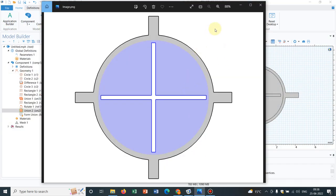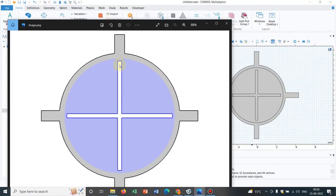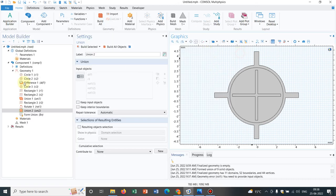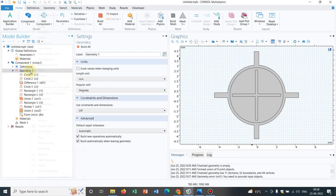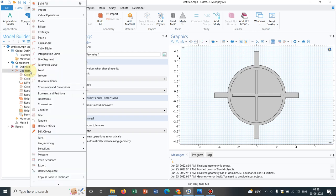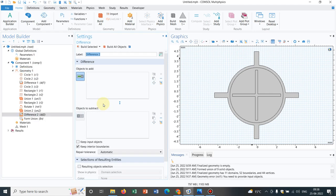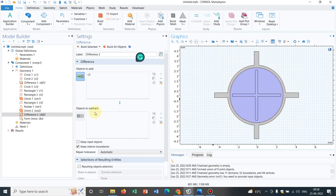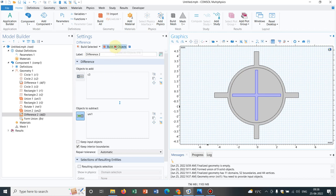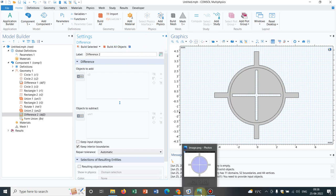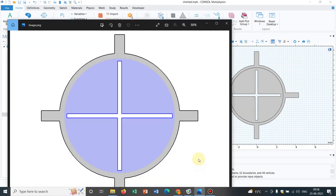It is not yet done because we have to cut out this portion. To cut out this portion, we can again select an operation difference. We need to cut out the plus section. This is the superset, and we need to subtract this one, this is the subset. Then we click on build all objects, so it will subtract the inner plus section. Now exactly we have replicated this.